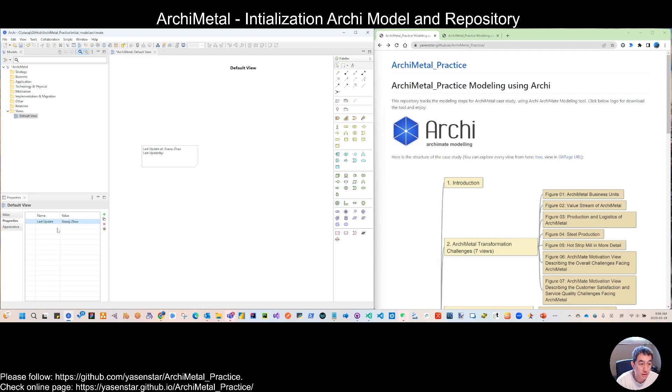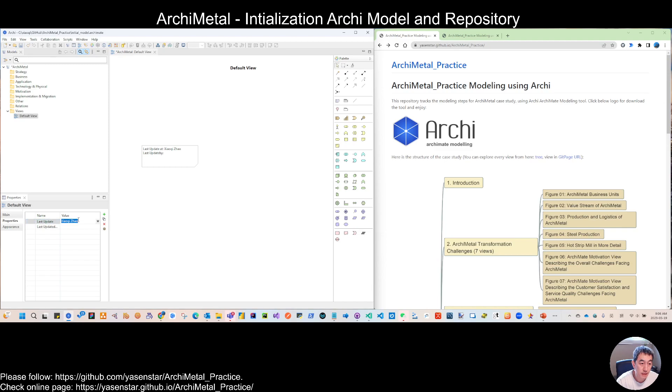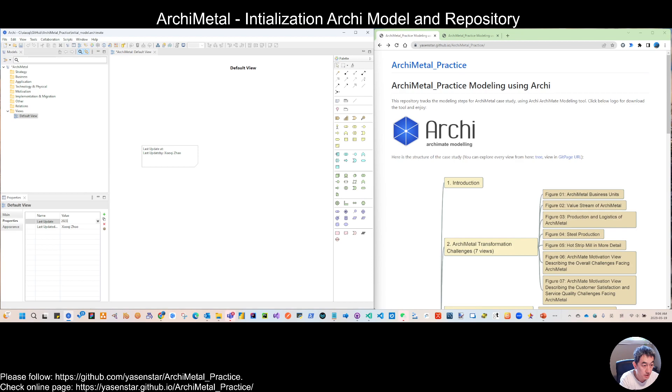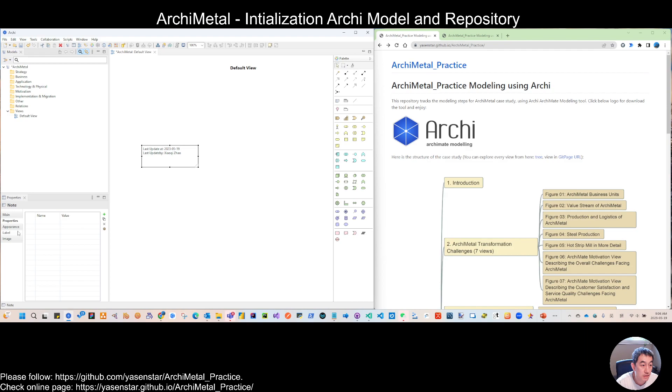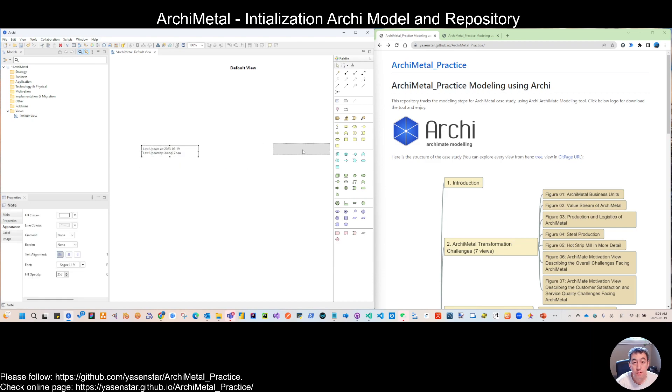That is another property. We will build this last updated by. So actually this should be the name. This should be the date. So that is another view property. Let me also remove the folder. So we will have this as our base.